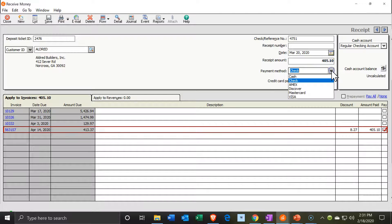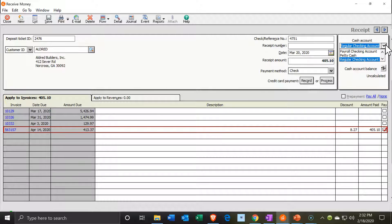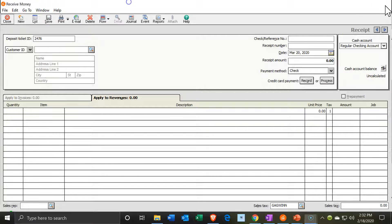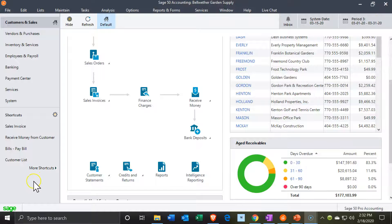We're going to say it's in check format. You can have other forms of payment from the dropdown. The account it's going to is the checking account by default, since we're getting a payment. When we record this, it's going to deposit into the bank, and the other side is going to reduce the accounts receivable account. Let's go ahead and save this, and then close it back out.